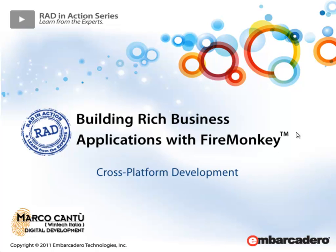Hi, my name is Marco Cantu. Welcome to the second video about building rich business applications with FireMonkey. In this video we will focus on cross platform development for Windows, Mac and iOS.